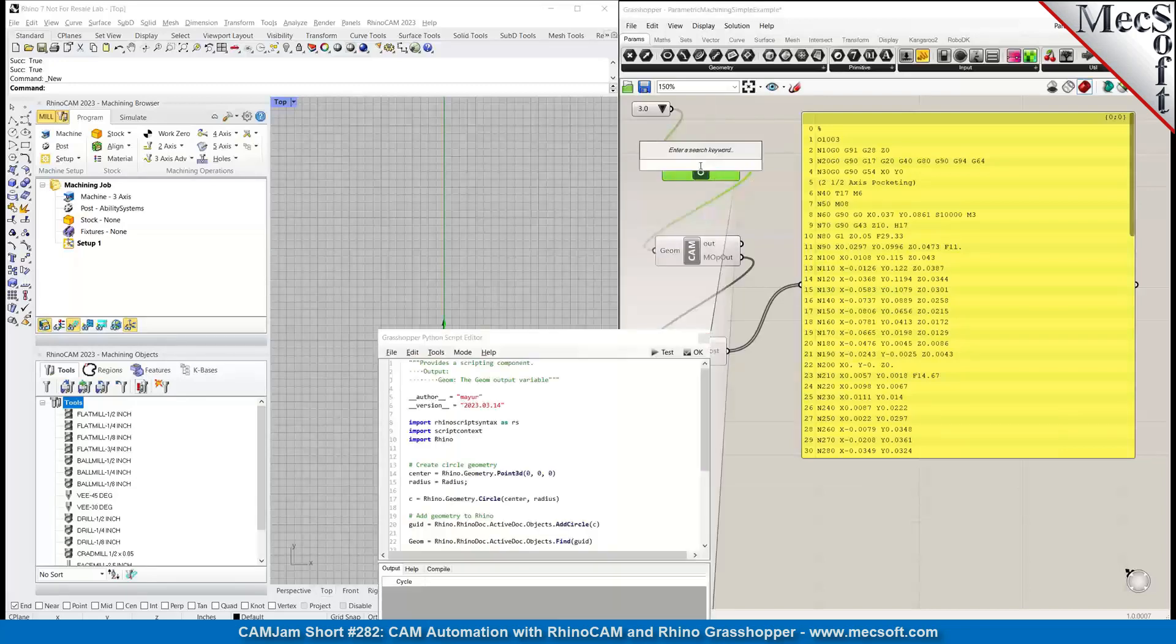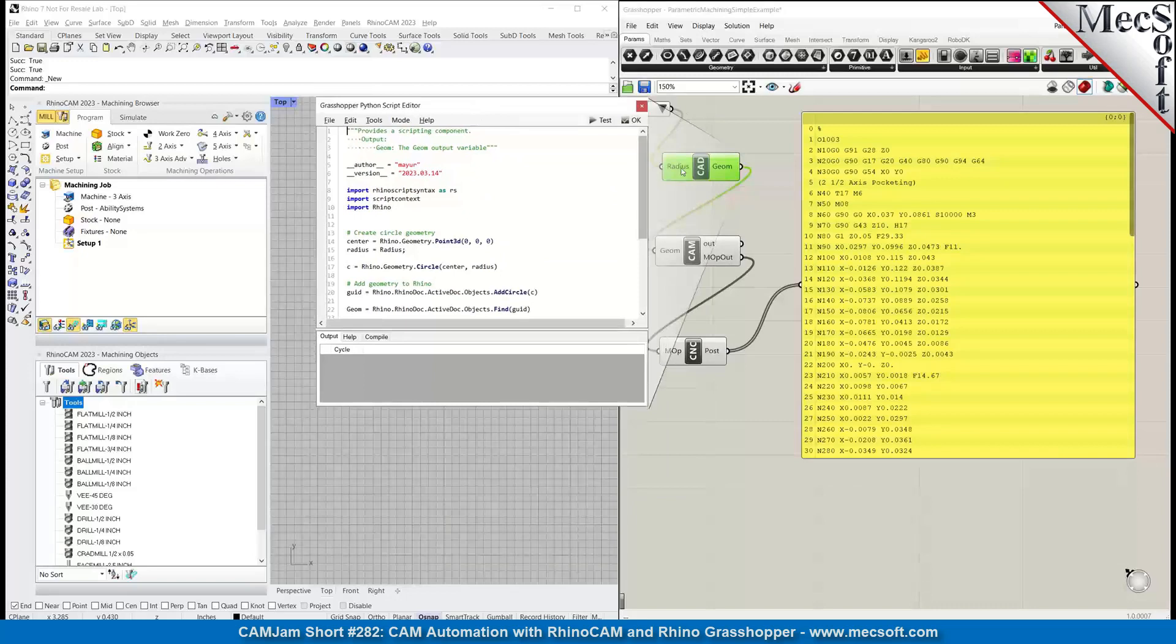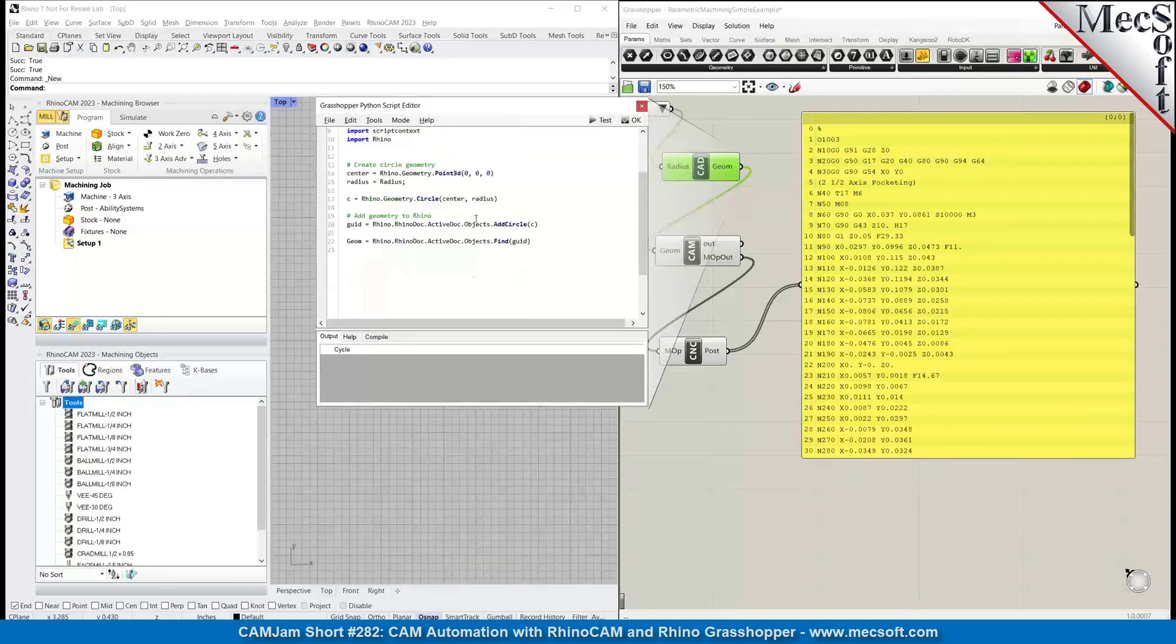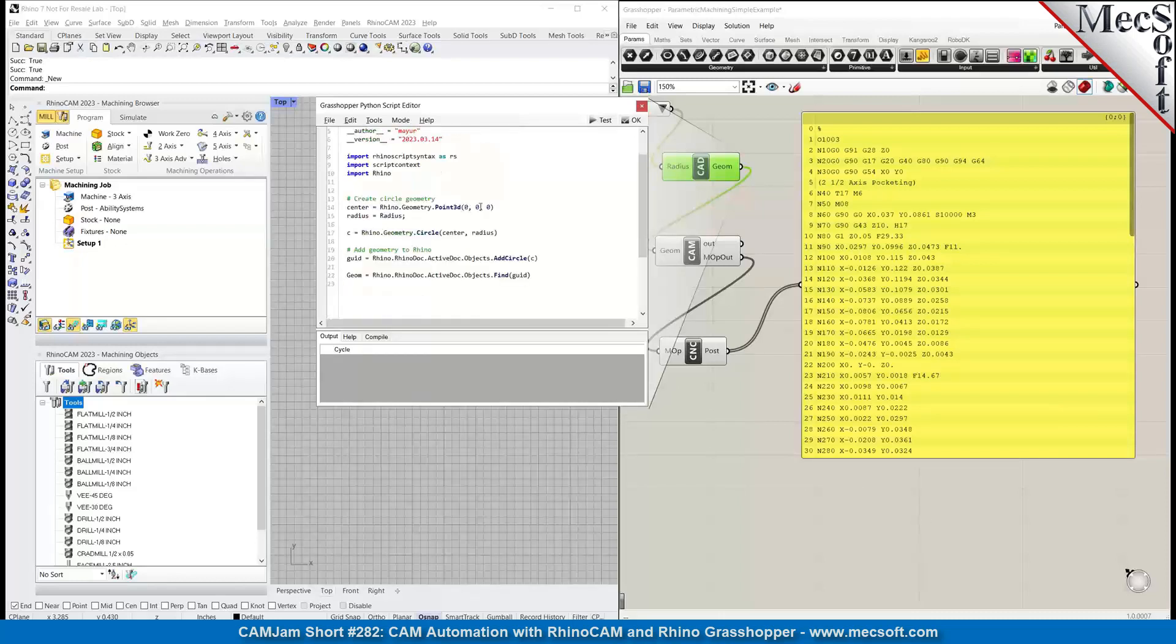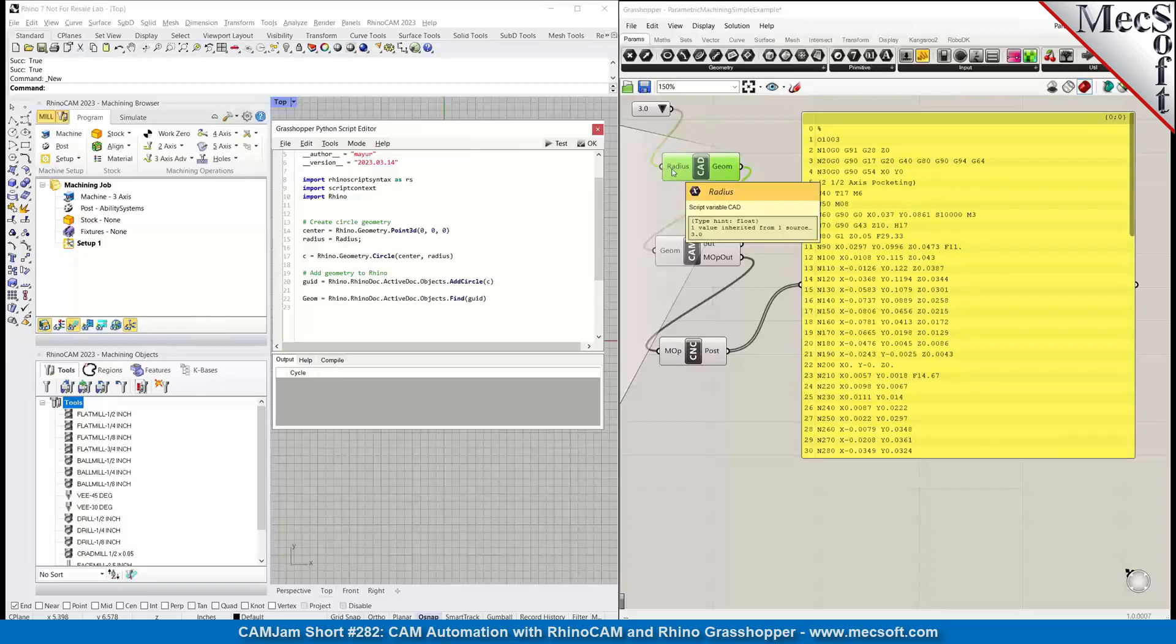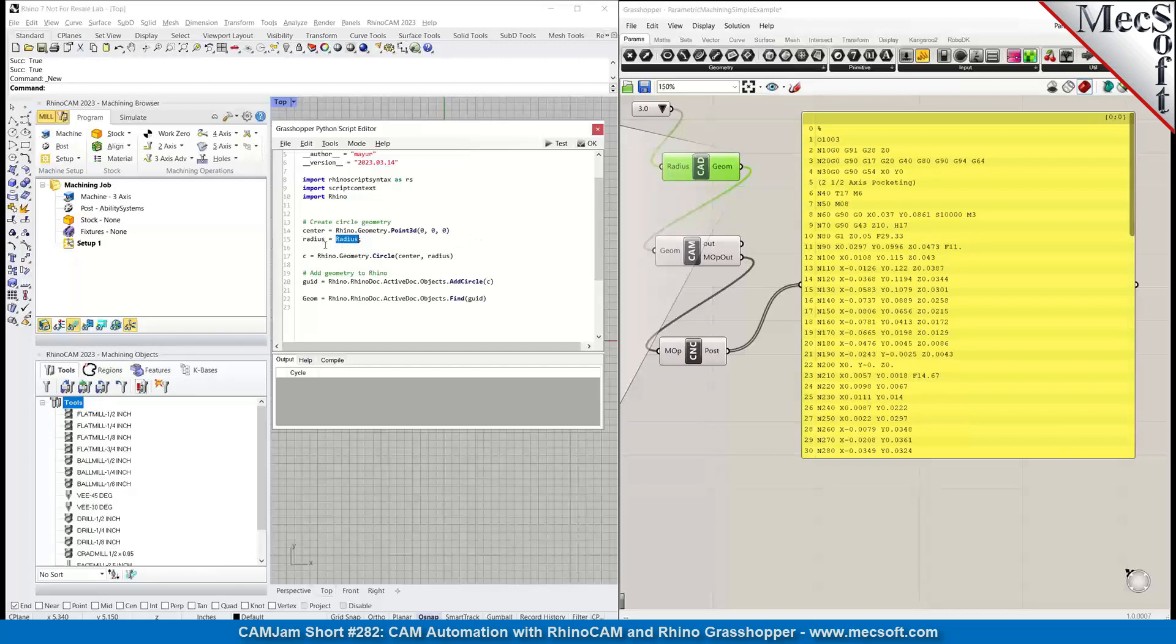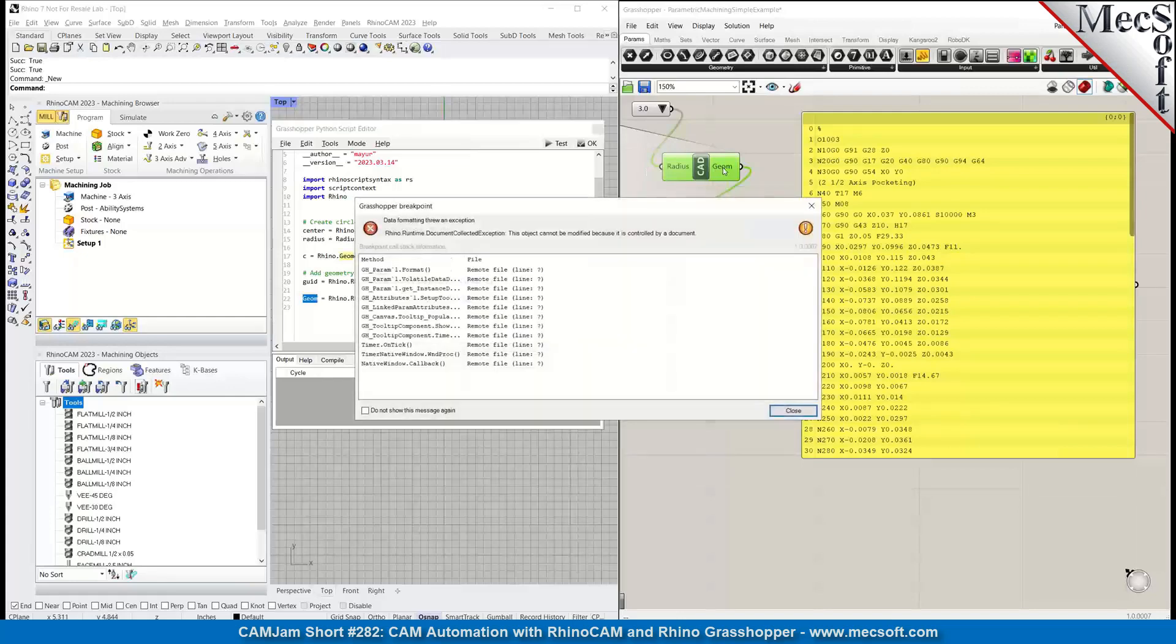Let me bring up the file. This component is a GH Python script using the Rhino API. If you look at the code here, you see this variable called radius in this node - that's the input to this. We're assigning a radius and creating a circle, then adding that circle into the Rhino database. Then we're getting the ID of that circle and assigning it to this variable called gem, which is the gem output here.